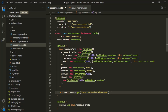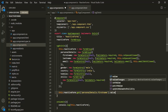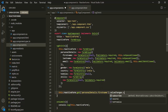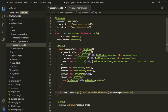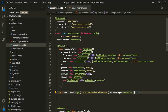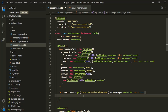Now on this form control, we can listen to the value changes event. This value changes event returns an observable, and we can subscribe to that observable. To the subscribe method, we pass a callback function. This callback function receives the value emitted by the observable — the value the user enters in the first name form control — and we simply log that value to the console.